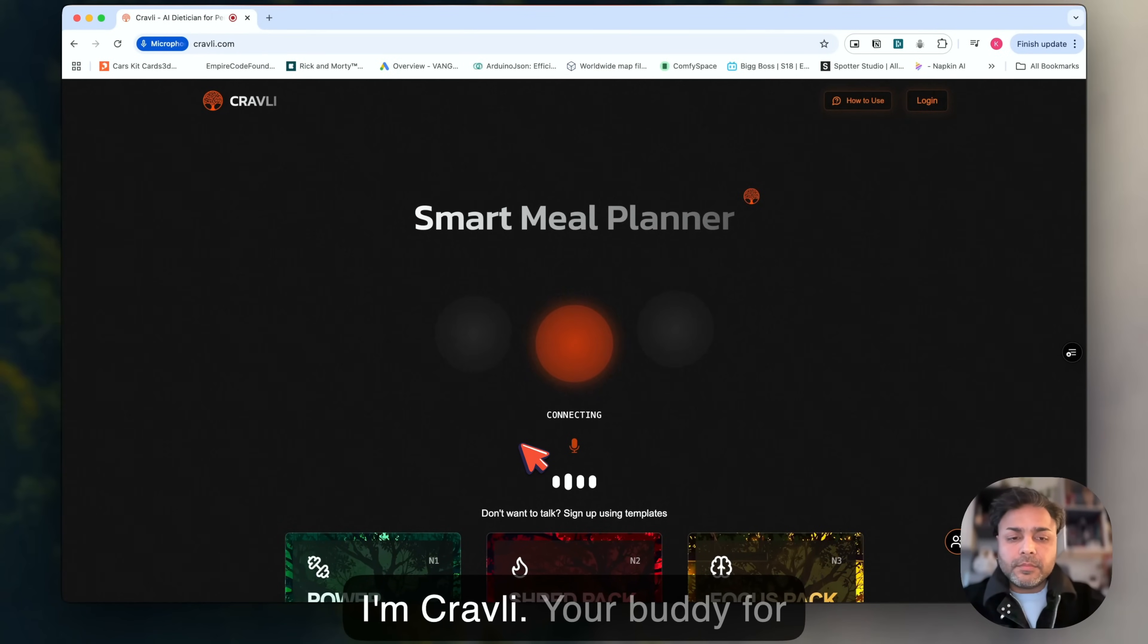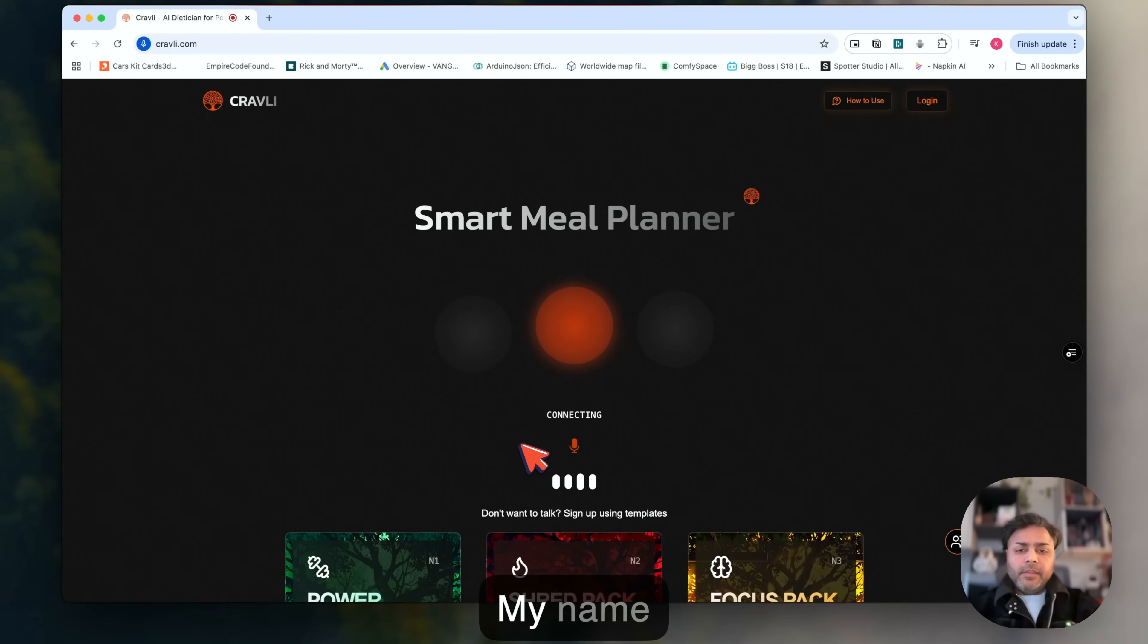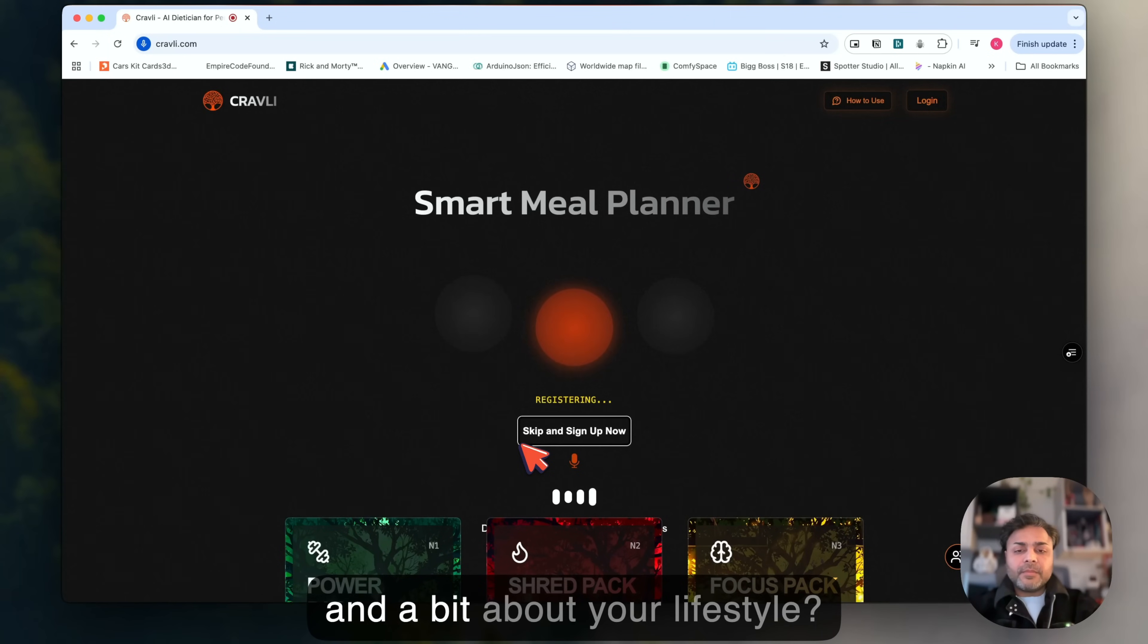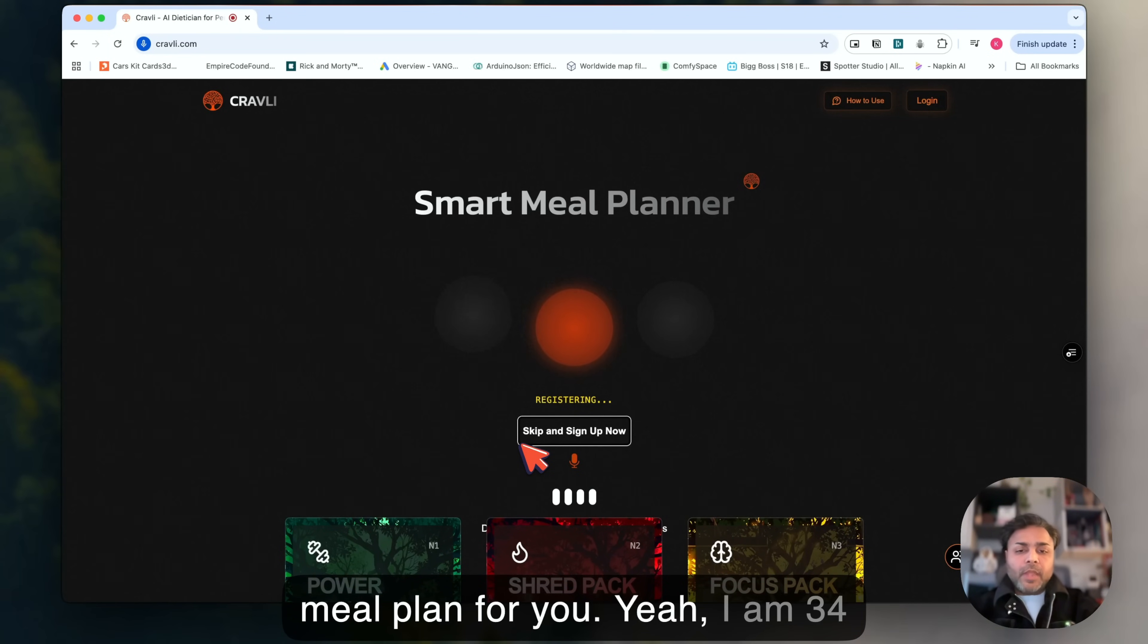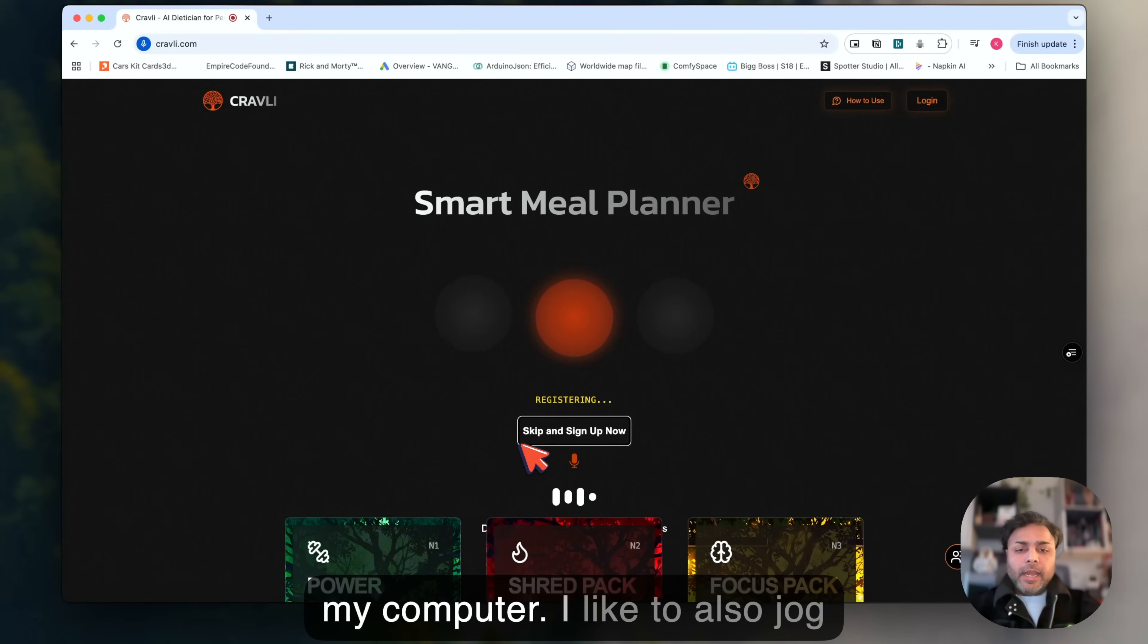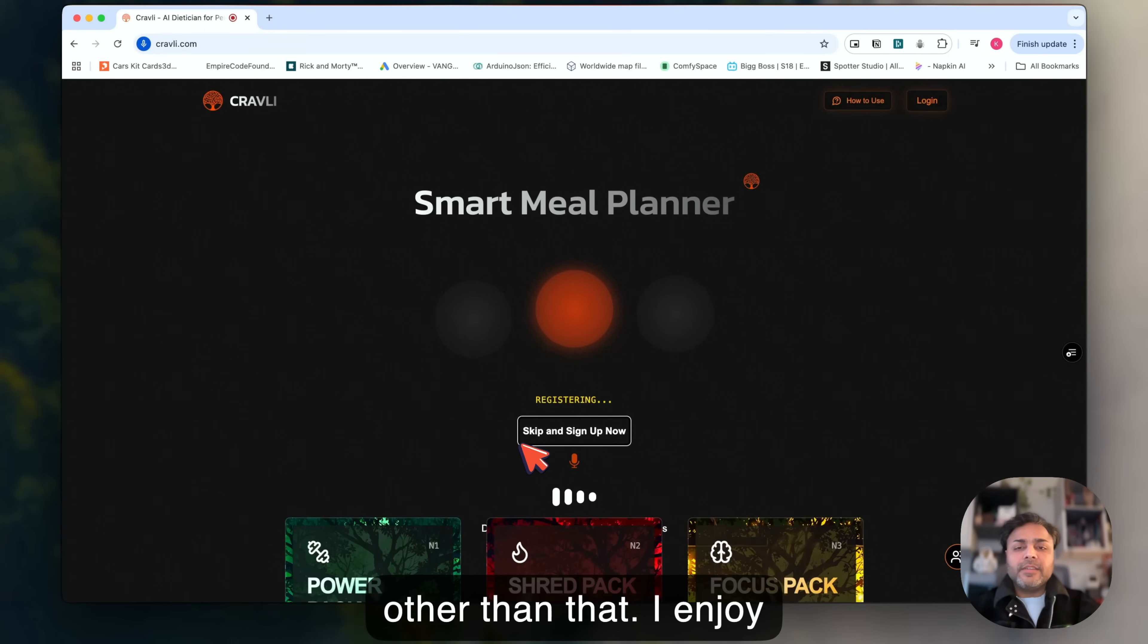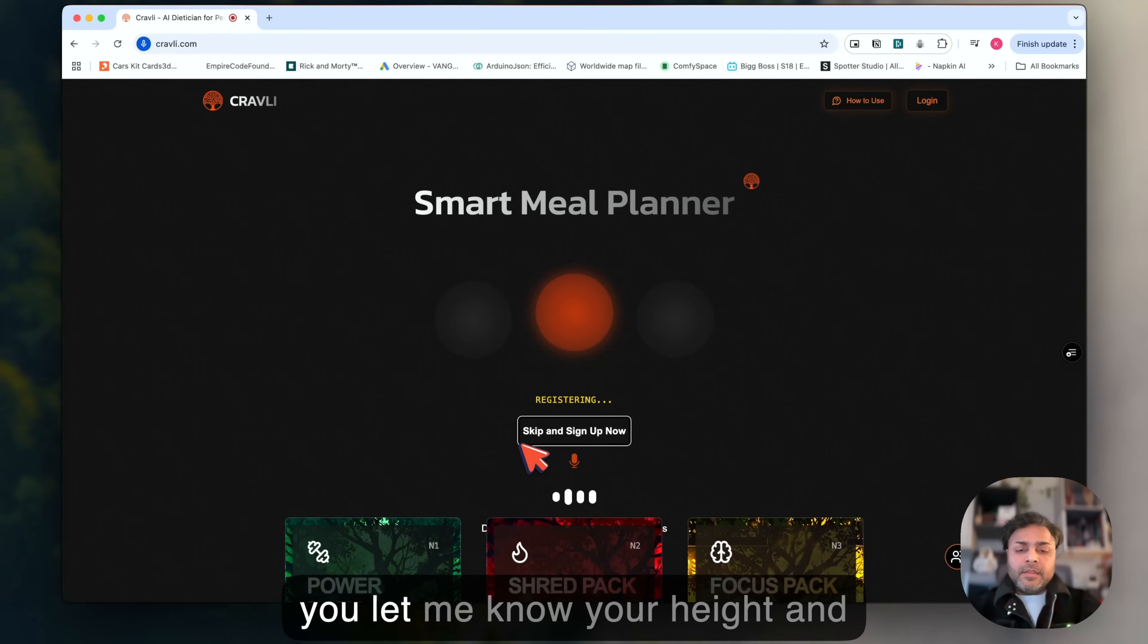Hello, I'm Cravely, your buddy for planning meals that delight both your taste buds and your body. What's your name? Hi Cravely, my name is Krishna. Thank you for your patience Krishna. Now let's get to know you a little better. Could you share your age and a bit about your lifestyle? This will help me create a tailored meal plan for you. Yeah, I am 34 years old and my lifestyle is pretty awesome. I like to work on my computer, I like to jog and go for walks in the morning. That's pretty much about it. That's great to hear Krishna, it sounds like you have a nice mix of activities in your life.